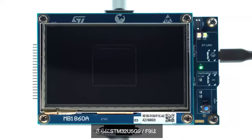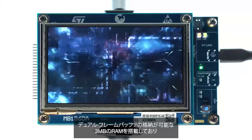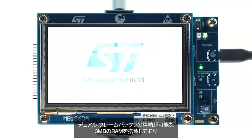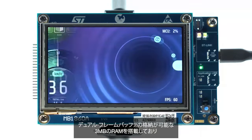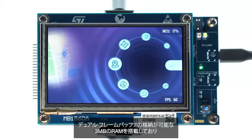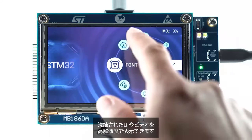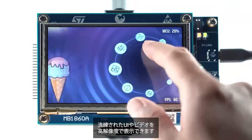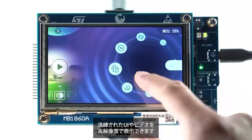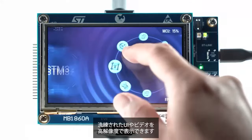Moreover, the new U5G9 and U5F9 feature 3MB of RAM and can store a dual-frame buffer. That means you can display rich, modern, and beautiful UI and videos in a large resolution.